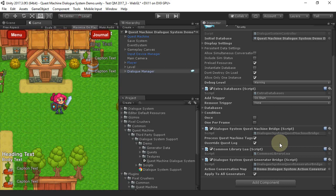It redirects the Dialog System's Quest Log class to refer to Quest Machine quests. And it adds Lua functions to the Dialog System that you can use to control Quest Machine quests in your conversations.